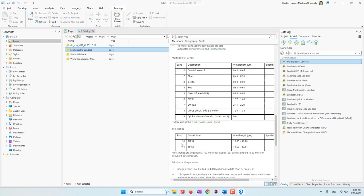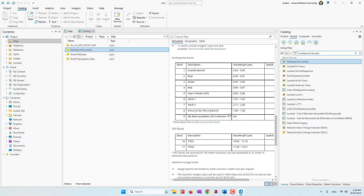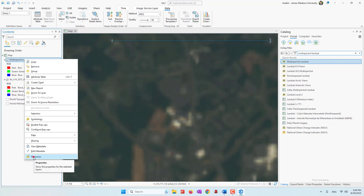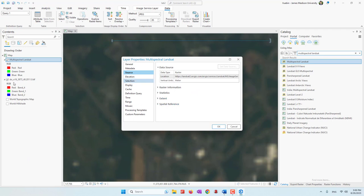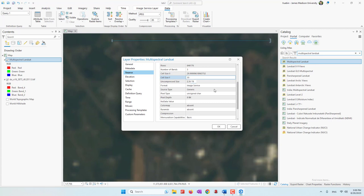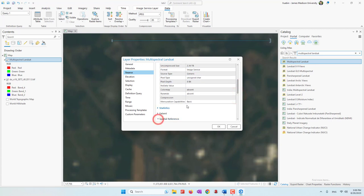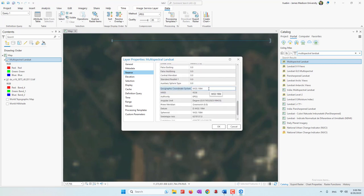We also have thermal bands — two thermal bands — and you can see their wavelengths. That resolution is even lower: 100 meters resolution. The metadata is a place where you can find a lot of great information. If you look at the Properties, we can see the units are in meters, currently showing three bands loaded, and the cell size is 30 — so 30 meters — the same information we saw in the metadata. We can also look at the coordinate system: both the PCS and the GCS.